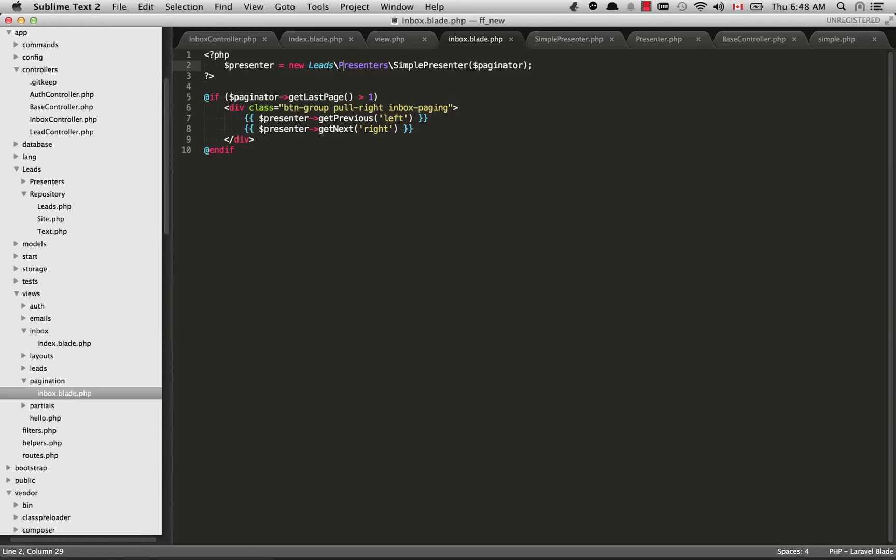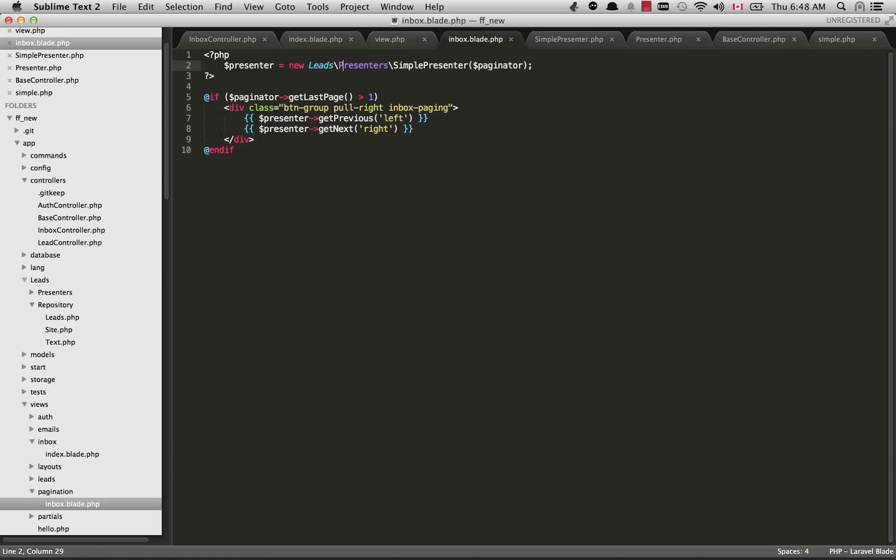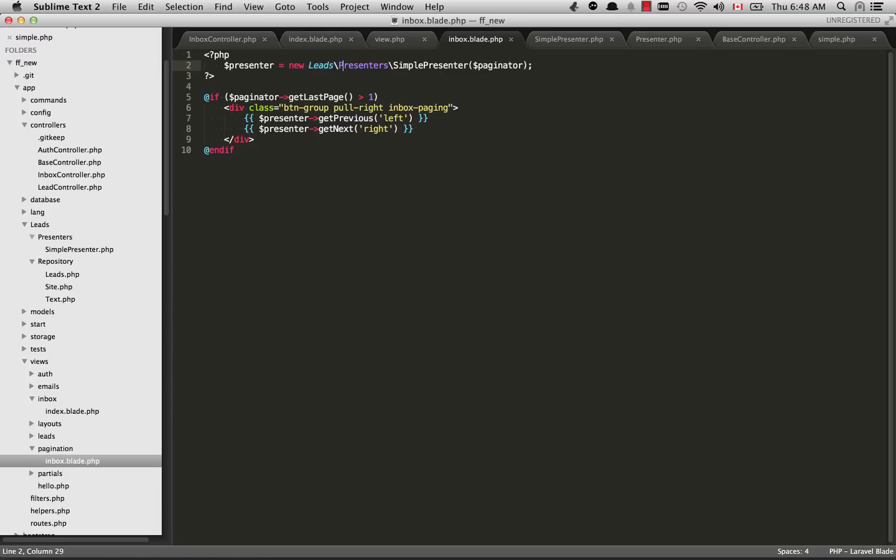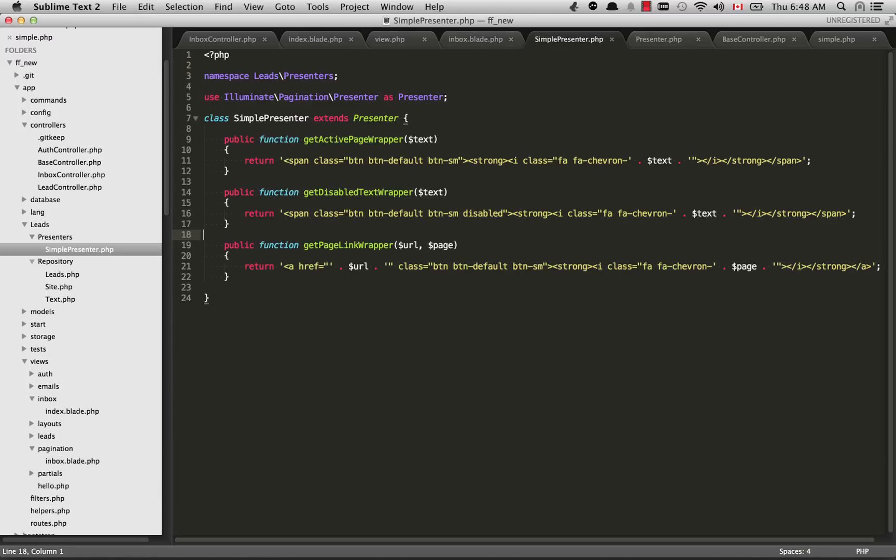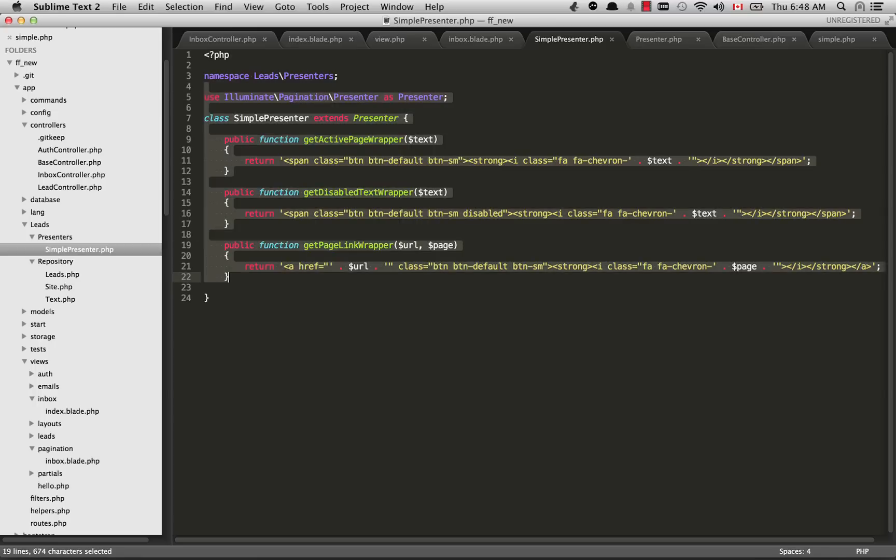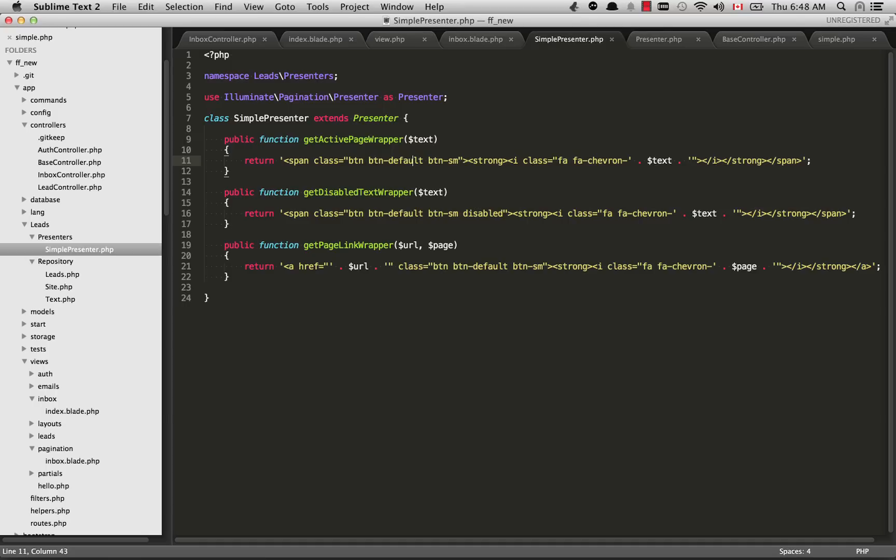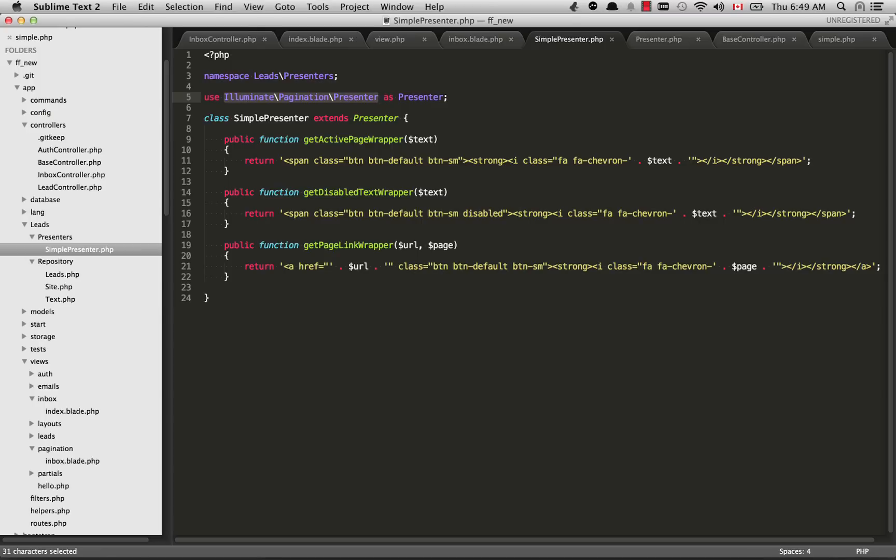I've created my custom presenter within that namespace folder I created, which was the leads folder, and now I've created a new folder within that called presenters and put my simplePresenter class inside that. If we go back to the app folder and open my leads folder, we have the repository one from before but now I have a new presenters folder. Inside the presenters folder I have a class simplePresenter.php. What I've done is copied over some text from what Laravel had before in its bootstrap presenter and basically updated this to work with the Twitter Bootstrap theme.